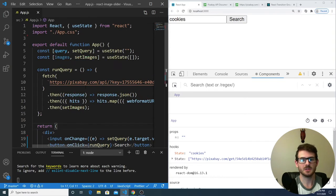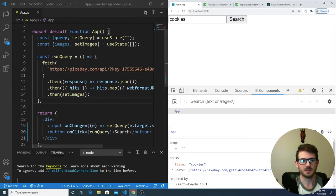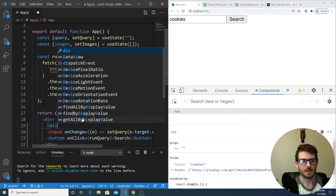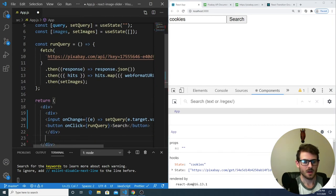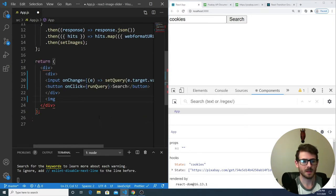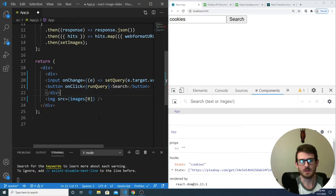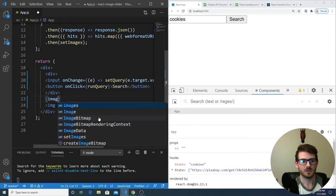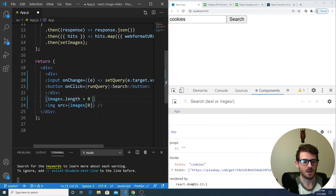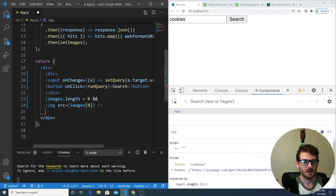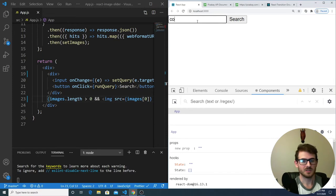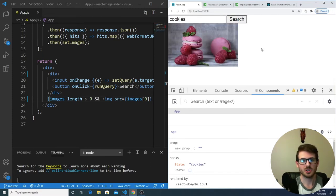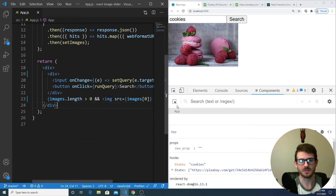The next step is we want to display some of those images underneath this input box and button. In fact, I should probably wrap this in a div. I'm going to basically display the first image that we get back. So I could make an image element and set the source equal to images of index zero. This will crash when we first load the app because we don't have any images. So I'm going to conditionally render this and say if images.length is greater than zero, then display the image. So I can say cookies and do a search and we get back some cookies here.